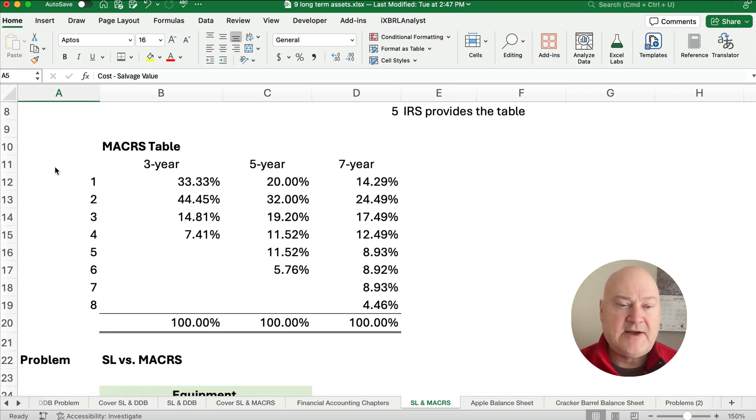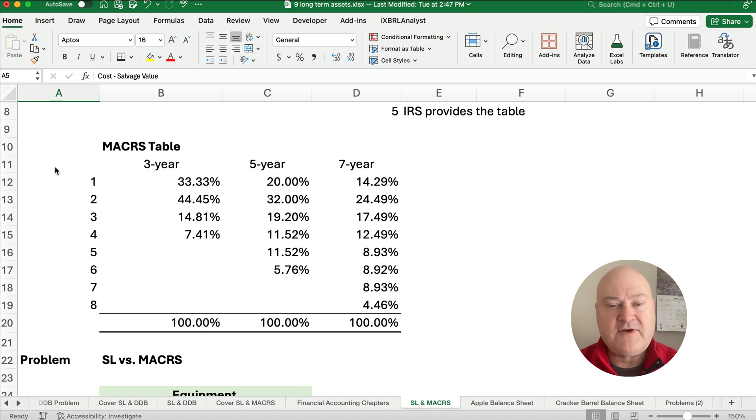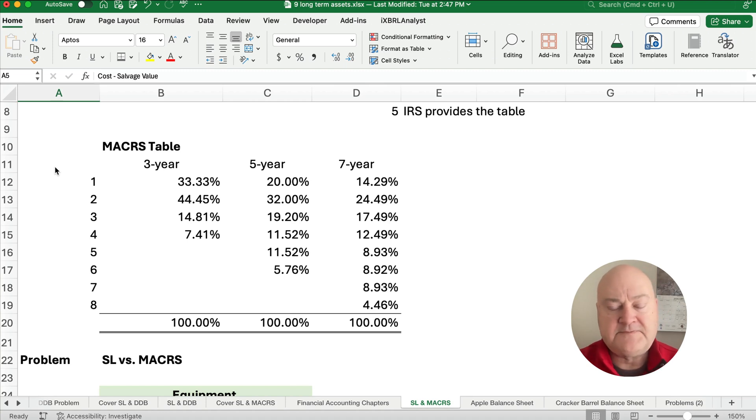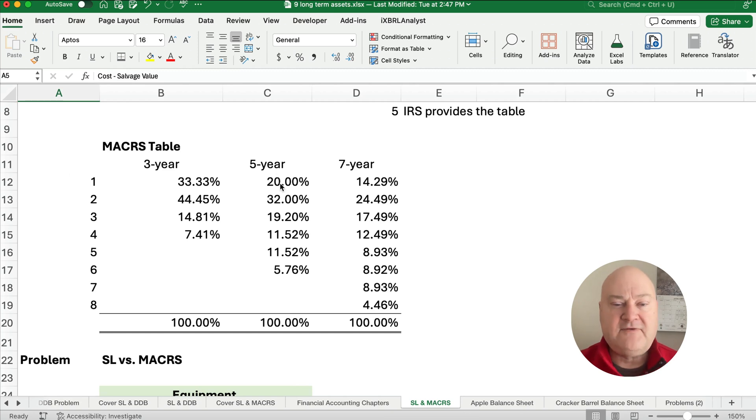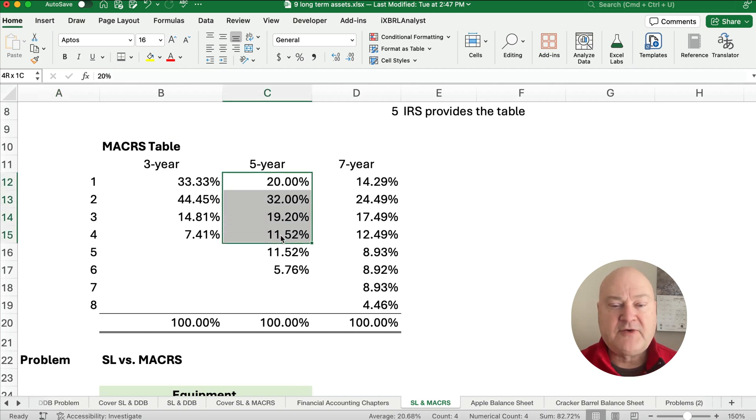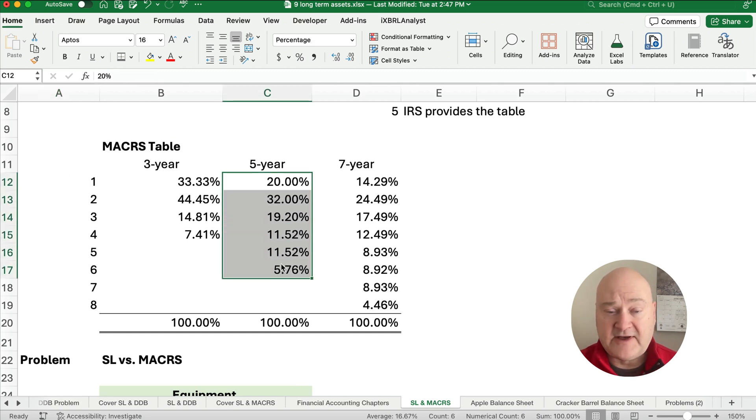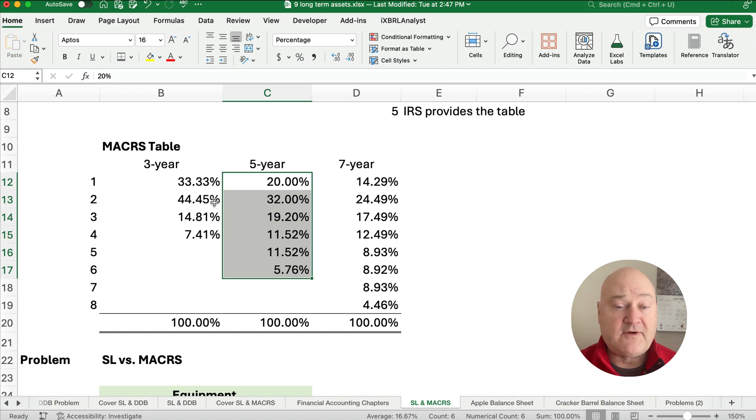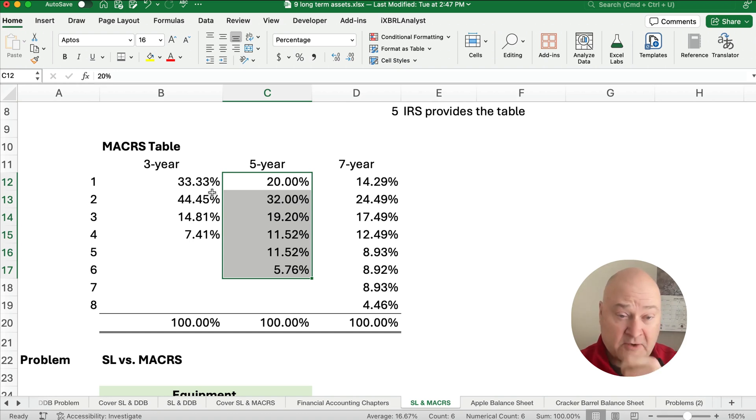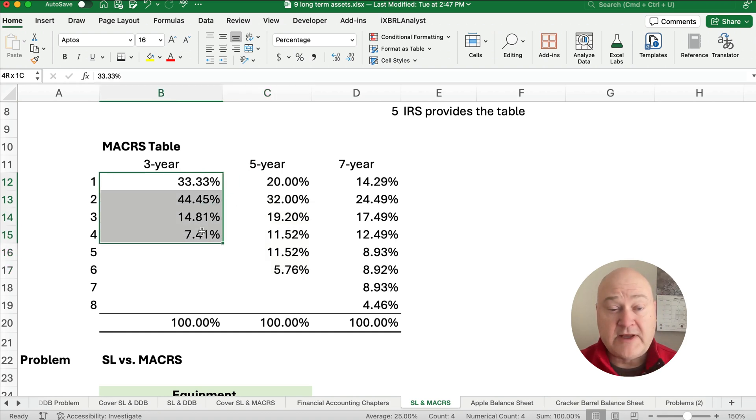So I've provided here the three year, the five year, and the seven year. There are other years with MACRS, but you'll see that they give the exact percentage and that exact percentage adds up to 100%. So for a three year asset, you don't do it over three years, you do it over three and a half.